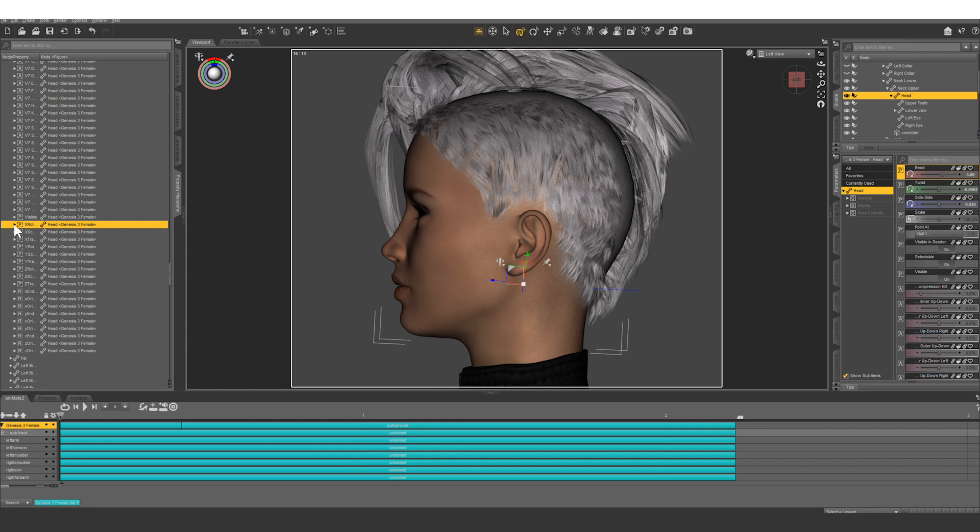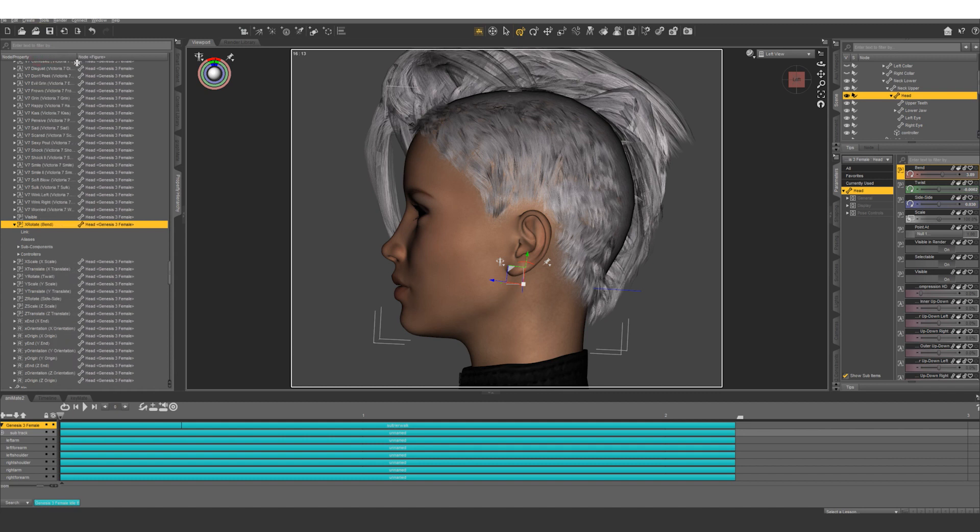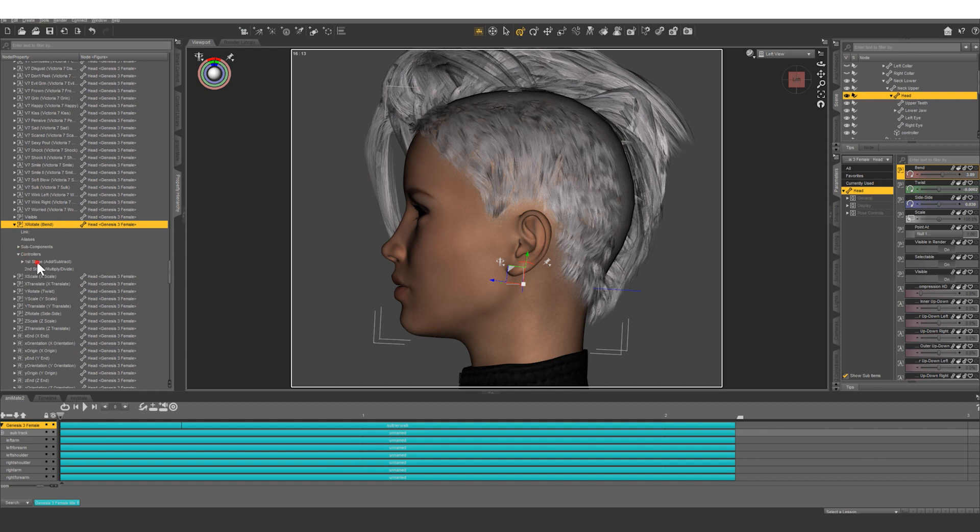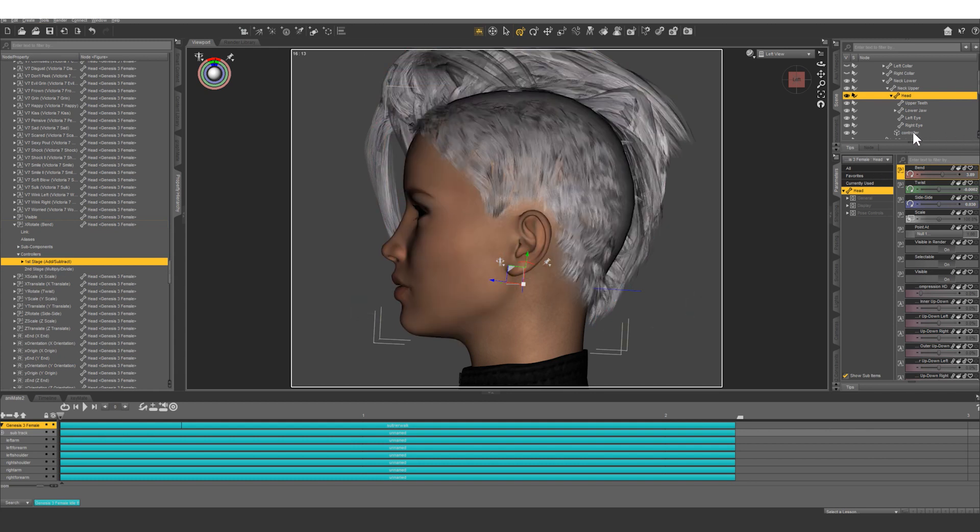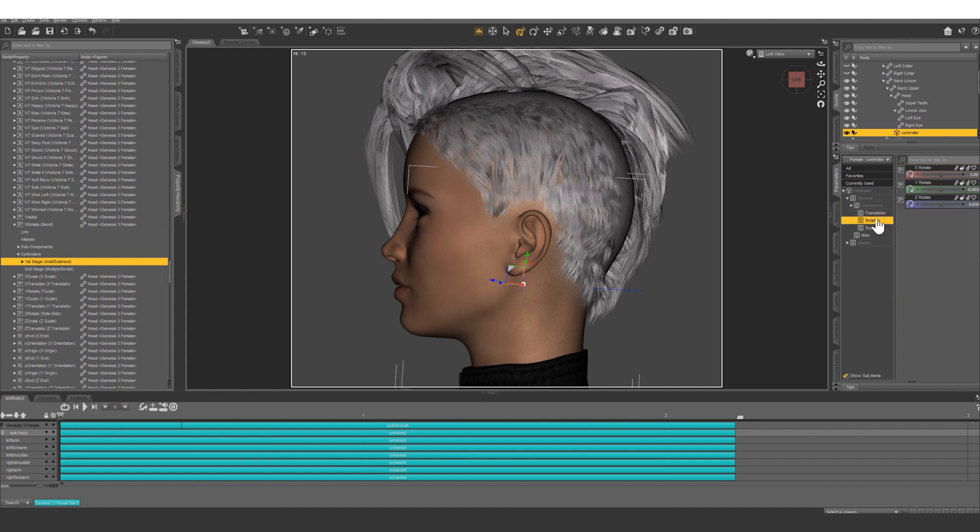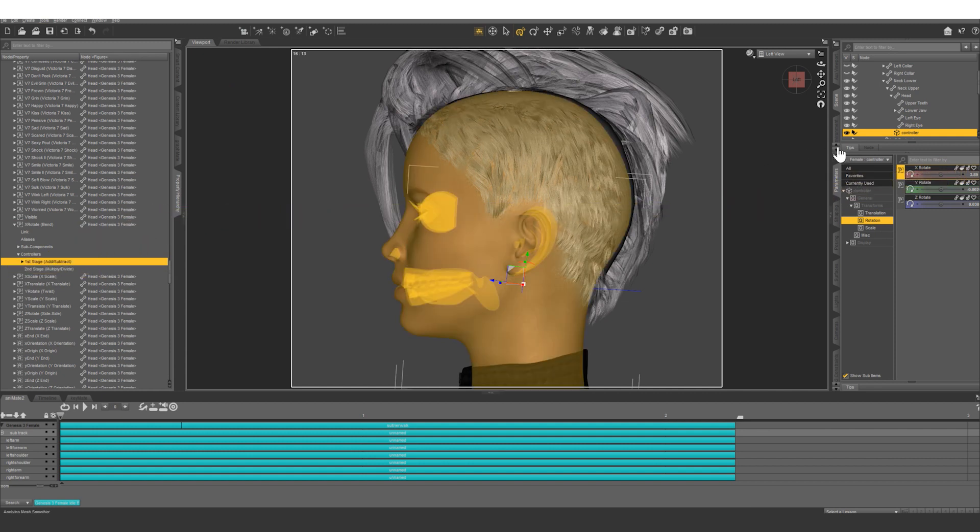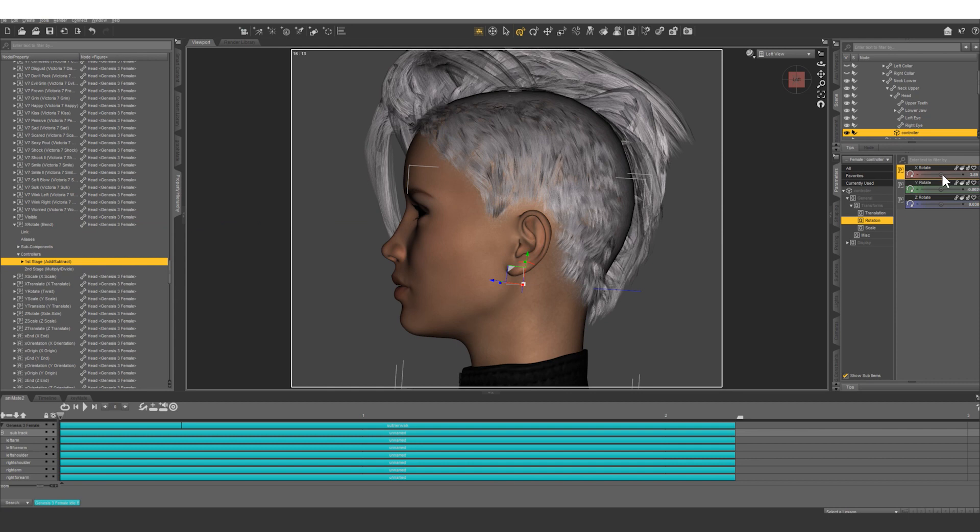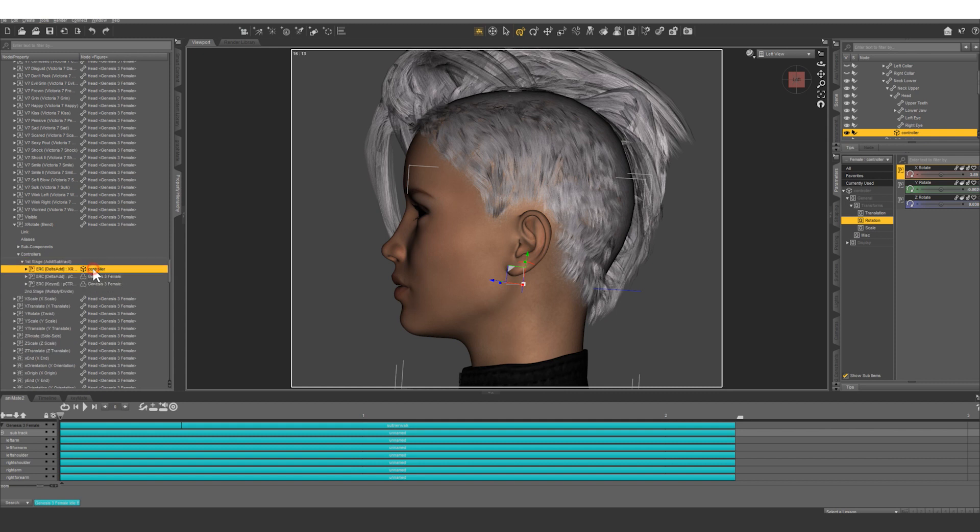So what we want to do, it's going to highlight where our head bend is. You're going to open up, let's move this over so we can read everything. You're going to open up controllers here and first stage, this is where we're going to drag and drop something. So grab your controller, select that, go into rotation and X rotate, we're just going to drag and drop that right here. So now that rotate is going to be affecting the head. So open this up and you can see the controller X rotate is going to be affecting the bend of the head.